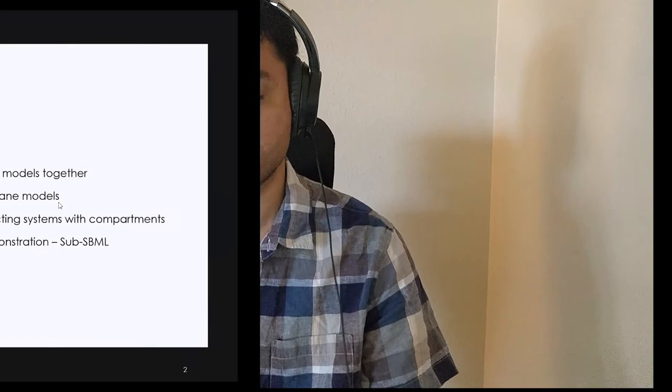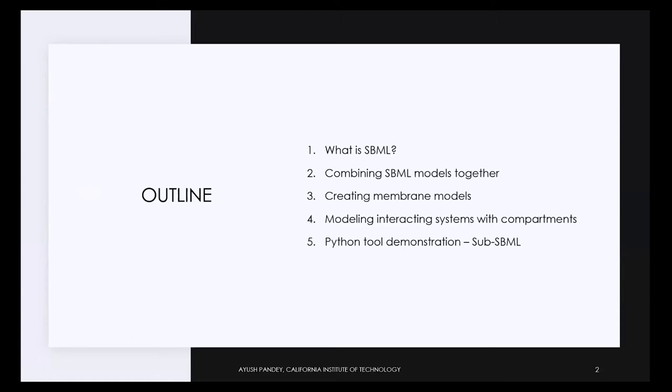To create all of these kinds of models, sub-SBML is a Python tool that we have developed that can be used to create biological models, and you can run those simulations using your preferred choice of simulator. In particular, we will be using the BioScrape simulator that we talked about last time to simulate the models. Sub-SBML is the tool that lets you create those models that you can then simulate using any simulator.